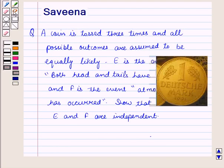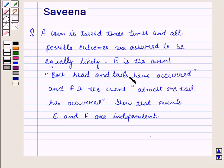Hello and welcome to the session. In this session we will discuss a question which says that a coin is tossed three times and all possible outcomes are assumed to be equally likely. E is the event both head and tails have occurred and F is the event at most one tail has occurred.